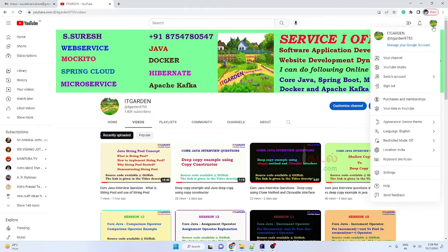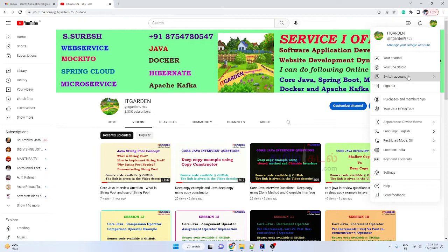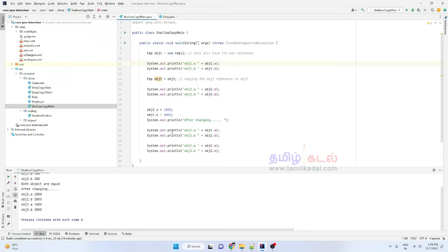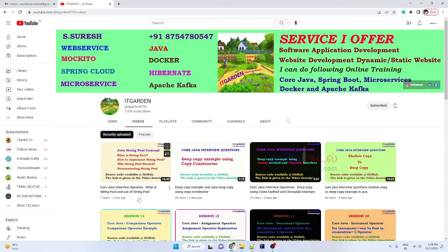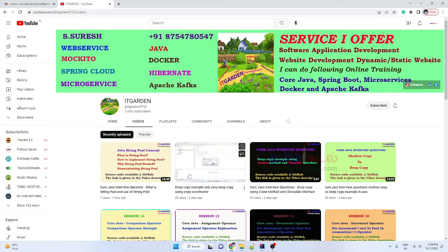Now let's talk about what we are going to cover. As part of Core Java's internal topics, we are going to talk about: shallow copy, deep copy, deep copy using the clone method, a deep copy example, and the string pool concept.